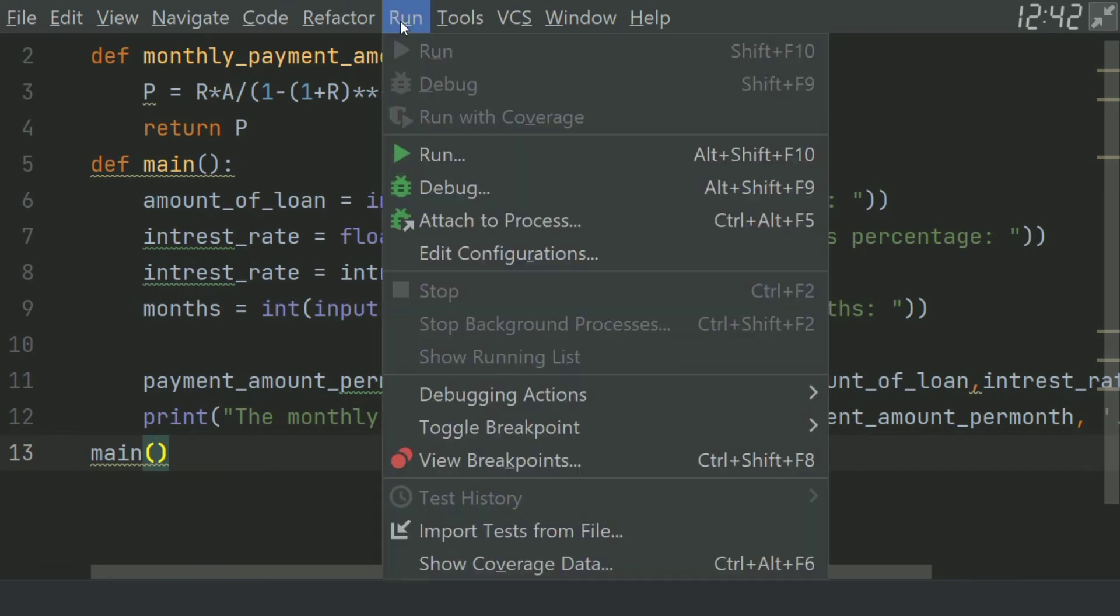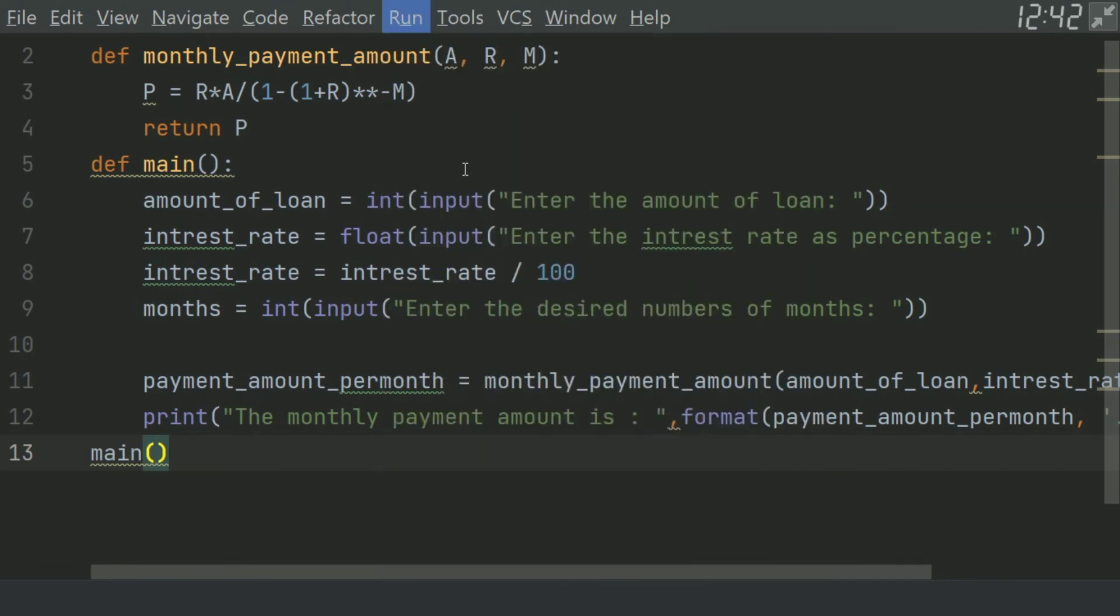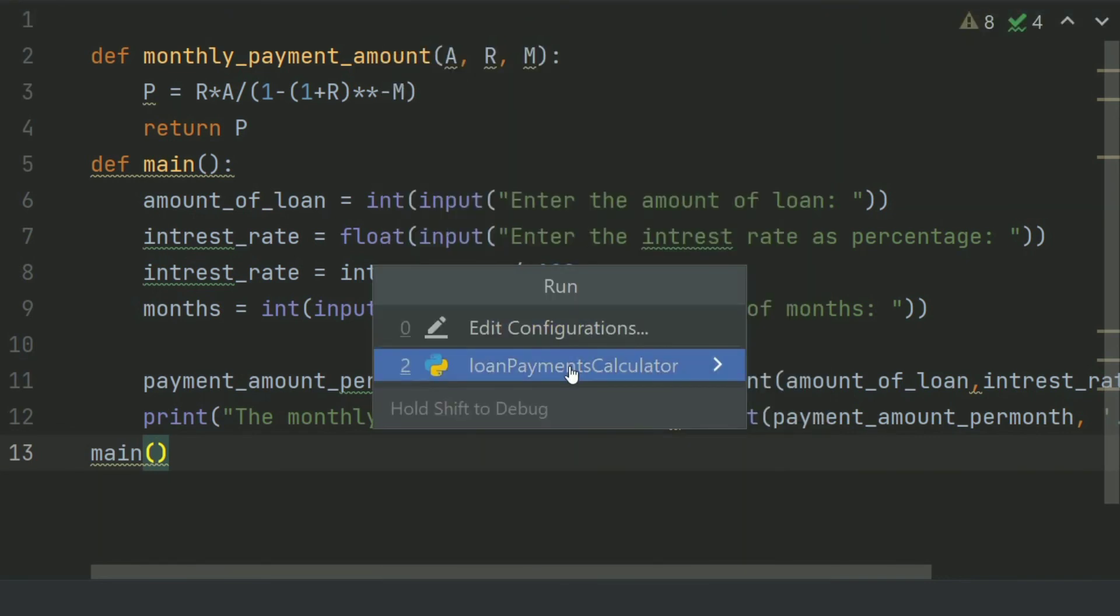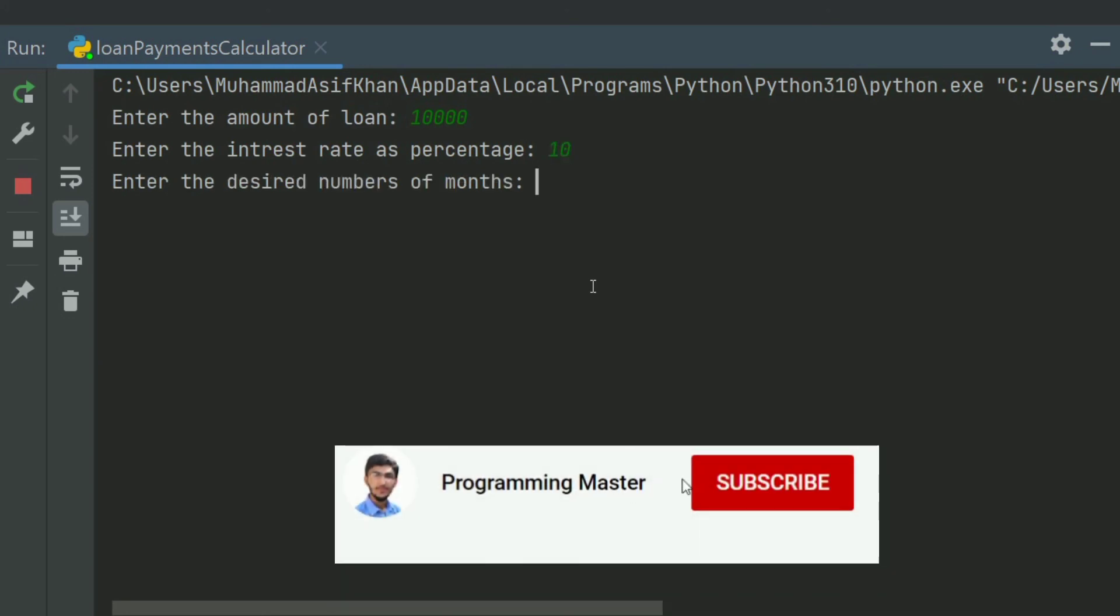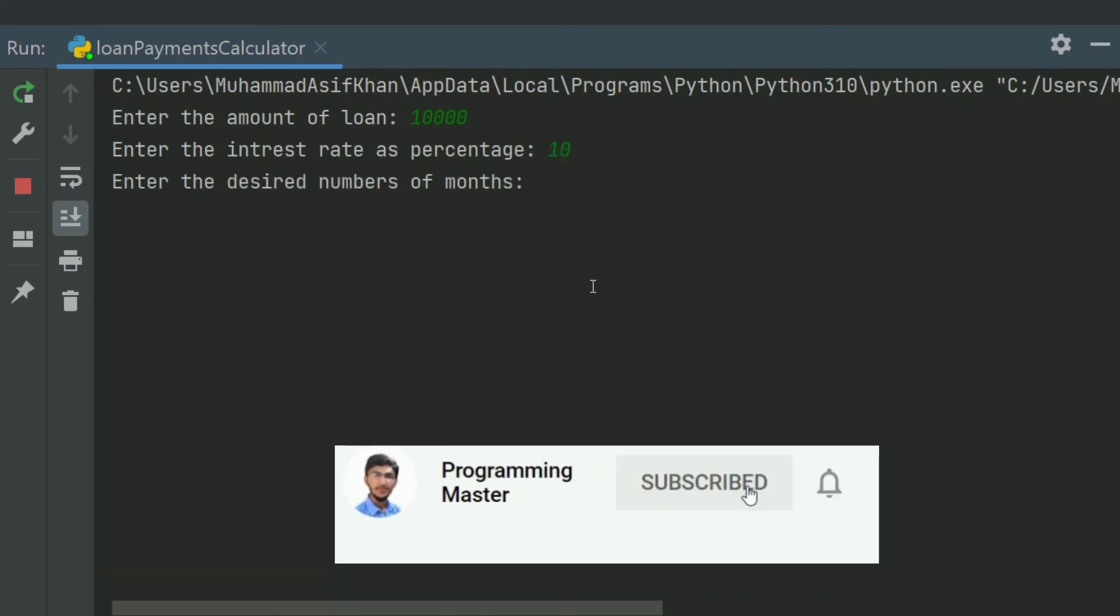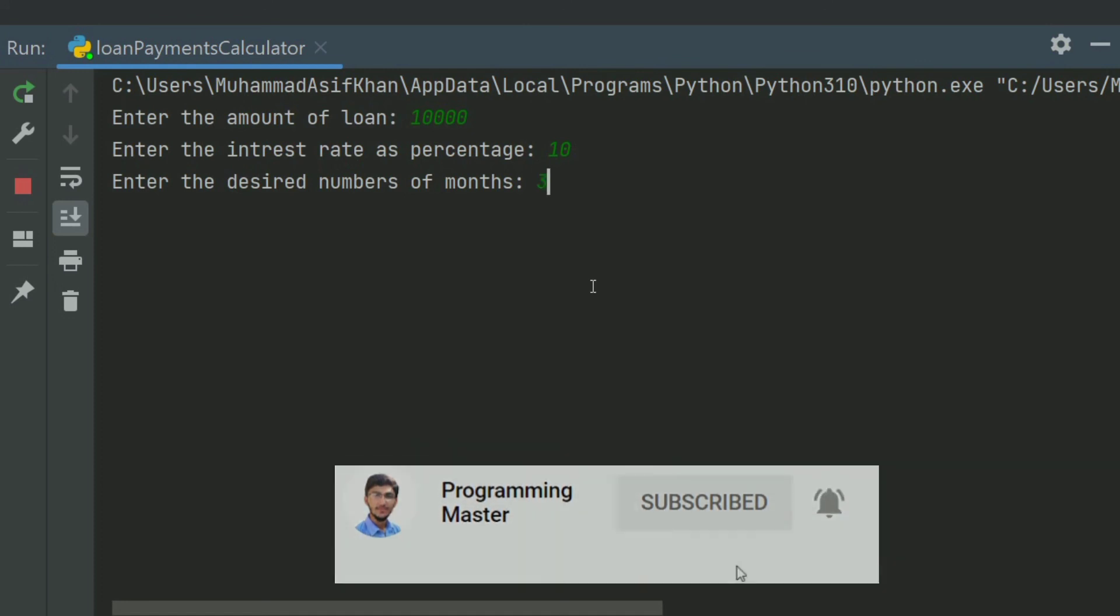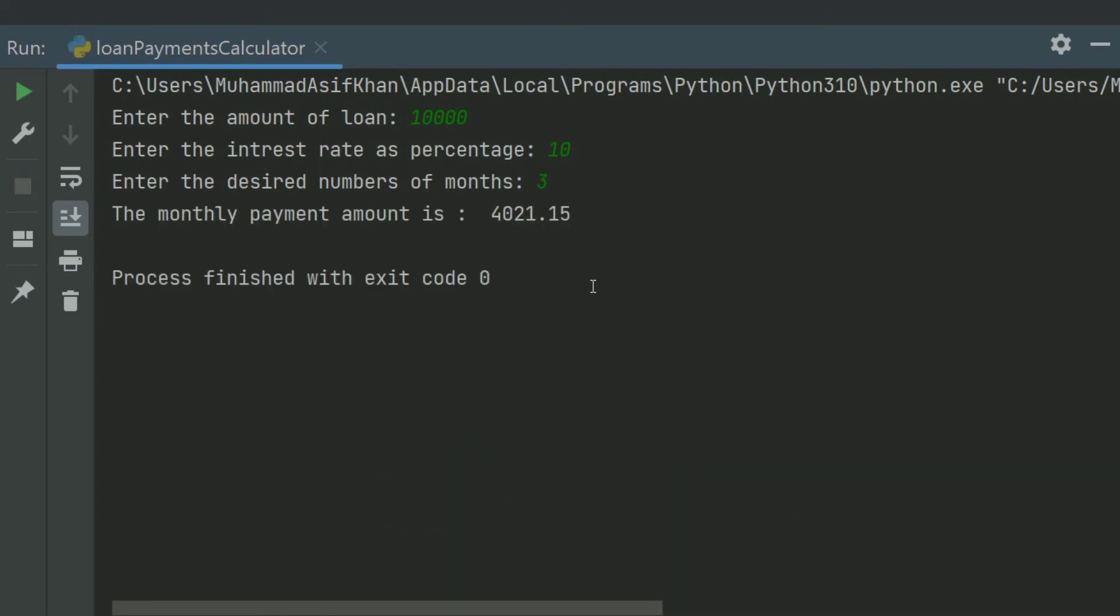Run the program. Enter the amount of loan: 10,000. Enter the interest rate as percentage: 10%. Enter the desired number of months: 3 months. The monthly payment amount is 4,021.15.